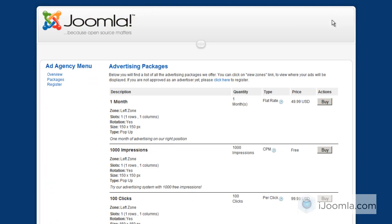Hi everybody, this is Merav, and today I'm going to teach you how to add packages to your Joomla ad agency. Packages are what advertisers buy if they want to participate in your advertising program.